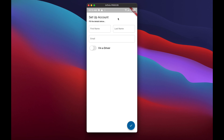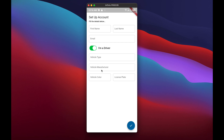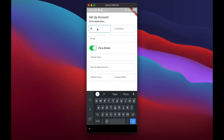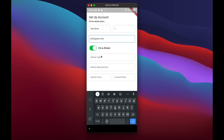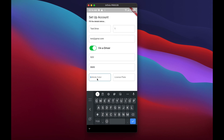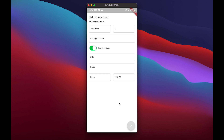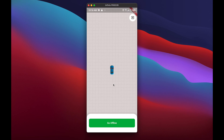Here we have the Setup Account screen. Previously we just had the basic UI, but I've added a few actions — like an 'I'm a driver' toggle. Switching it on gives you the privilege to add your vehicle type, vehicle manufacturer, vehicle color, and license plate number. I'll add the name 'Test Driver', last name 'Driver One', email as 'test', vehicle type as SUV, manufacturer as BMW, color black, and a random plate number.